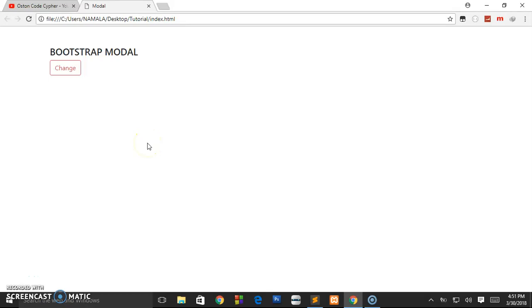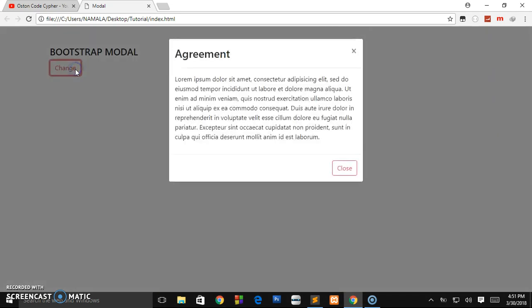Hey, what's up guys, welcome back to the channel. This is Austin Code Cipher back again with a simple tutorial. In this video we are going to be looking at the Bootstrap 4 modal pop-ups — storing some additional information or forms inside a dialog box. For example, when the user comes to your page and clicks on a button, you display a message like an agreement or a contact us form on the fly.